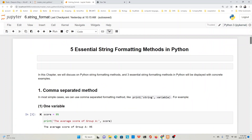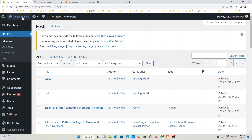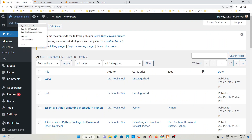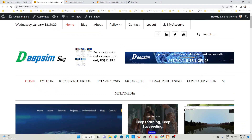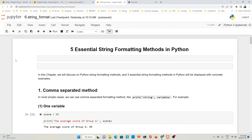For example, I have this Jupyter Notebook — Five Essential String Formatting Methods in Python — and I want to publish it in my blog. The first way, also a very straightforward way, is to save this Jupyter Notebook as an HTML file.